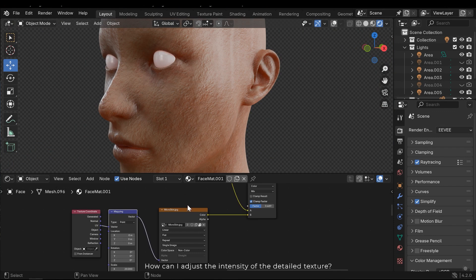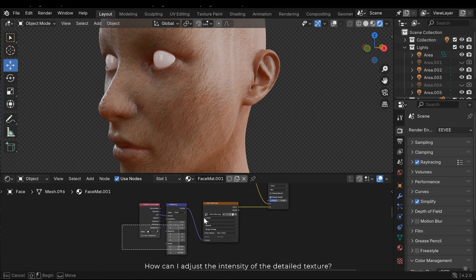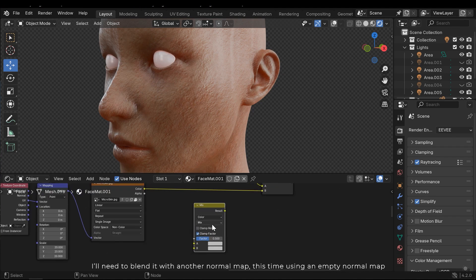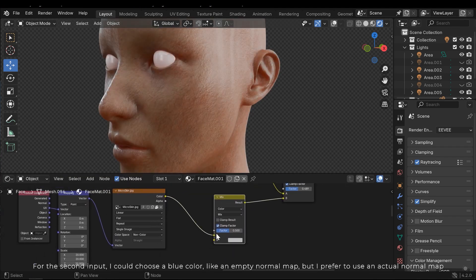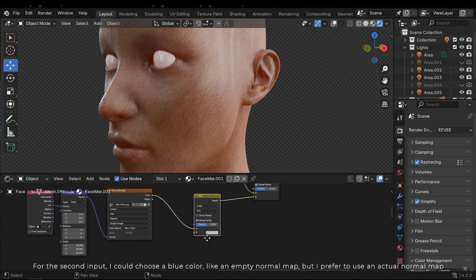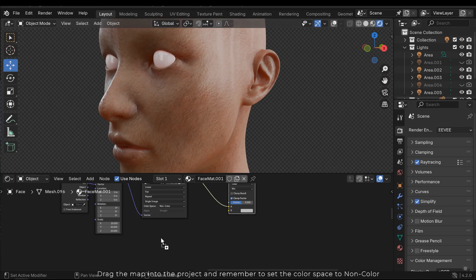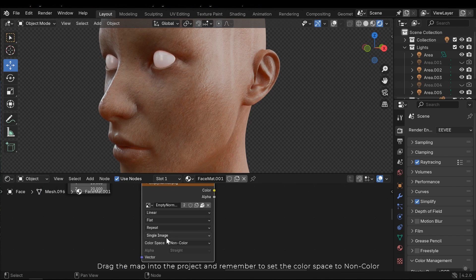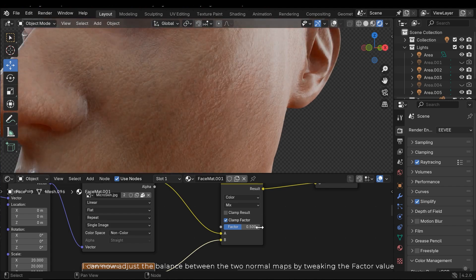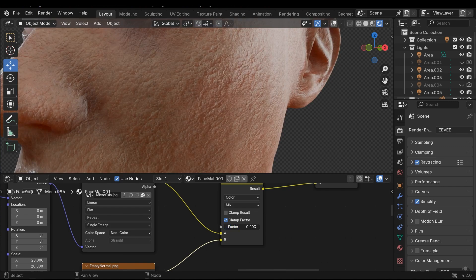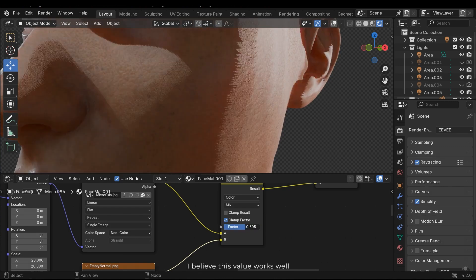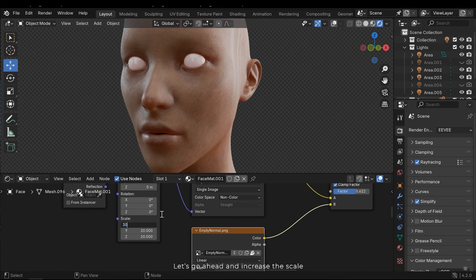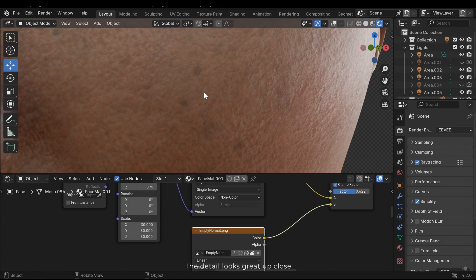How can I adjust the intensity of the detail texture? I'll need to blend it with another normal map, this time using an empty normal map. For the second input, I could choose a blue color, like an empty normal map, but I prefer to use an actual normal map. Here's an empty normal I created, consisting of just one color. Drag the map into the project and remember to set the color space to non-color. I can now adjust the balance between the two normal maps by tweaking the factor value. I believe this value works well. Let's go ahead and increase the scale. The detail looks great up close.